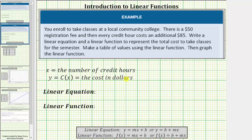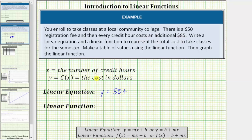To write the linear equation, we'll use the variables x and y. To write the linear function, we'll use the variable x and the function value c of x. For the linear equation, the total cost y equals the registration fee of fifty dollars plus eighty-five dollars per credit hour, which would be eighty-five times x, or eighty-five x.